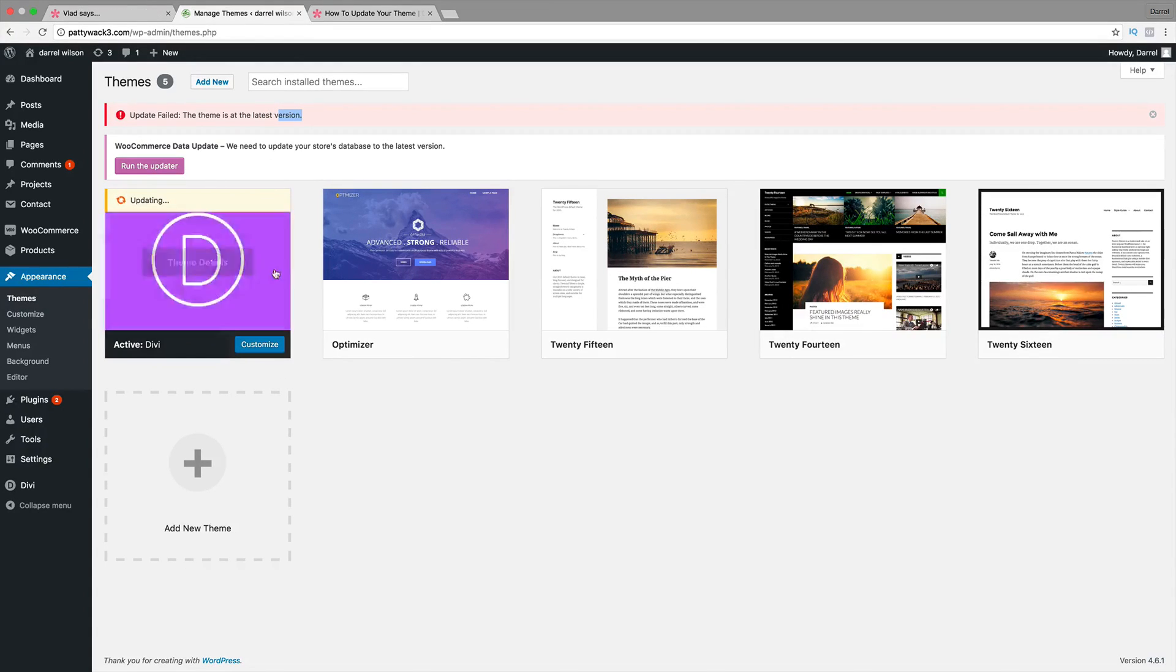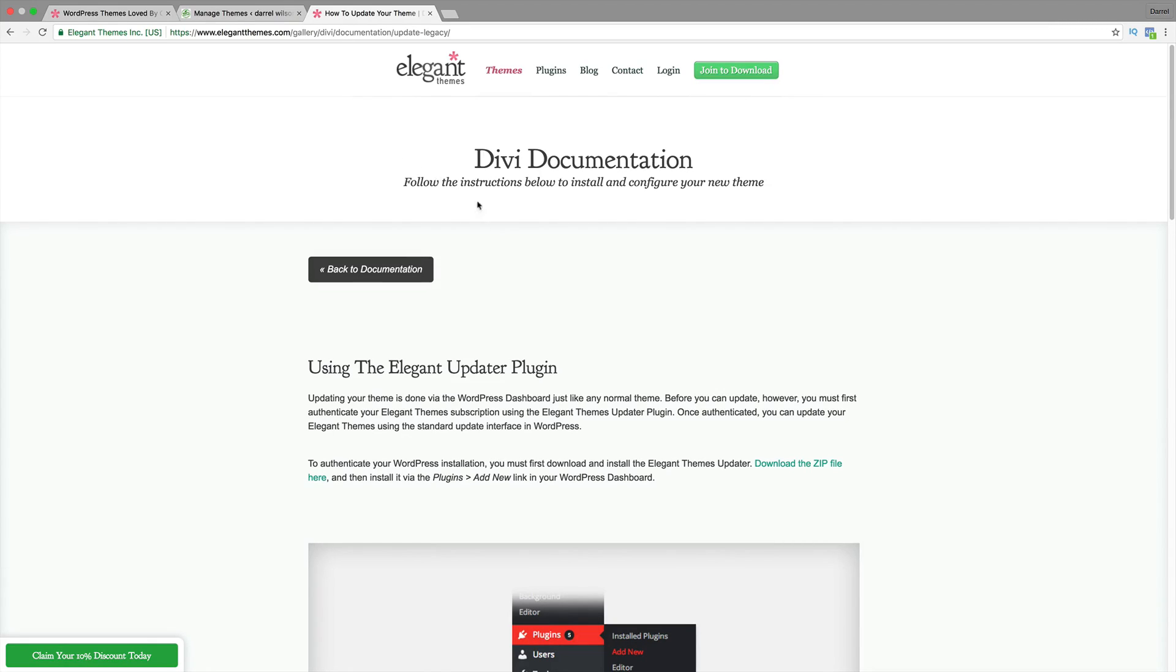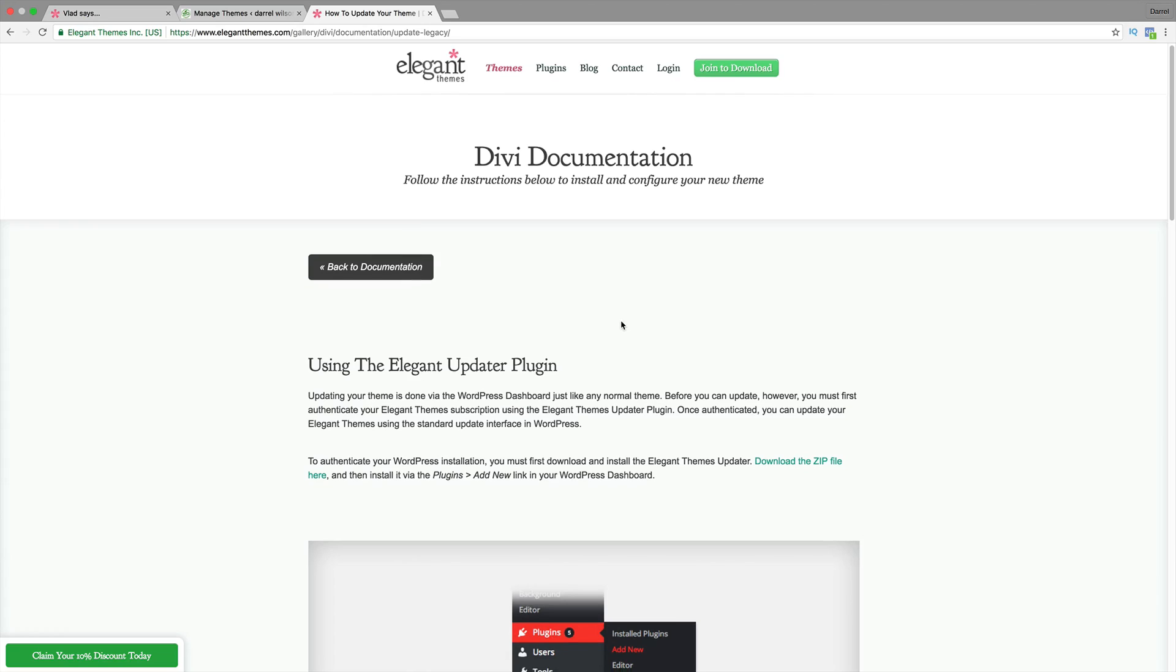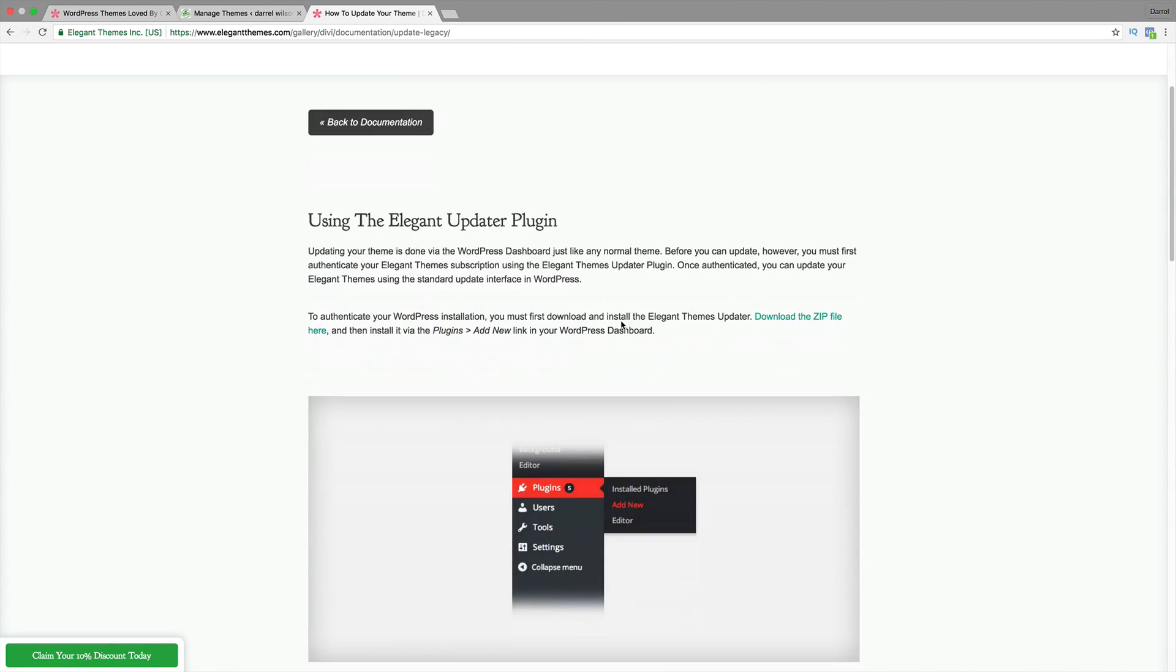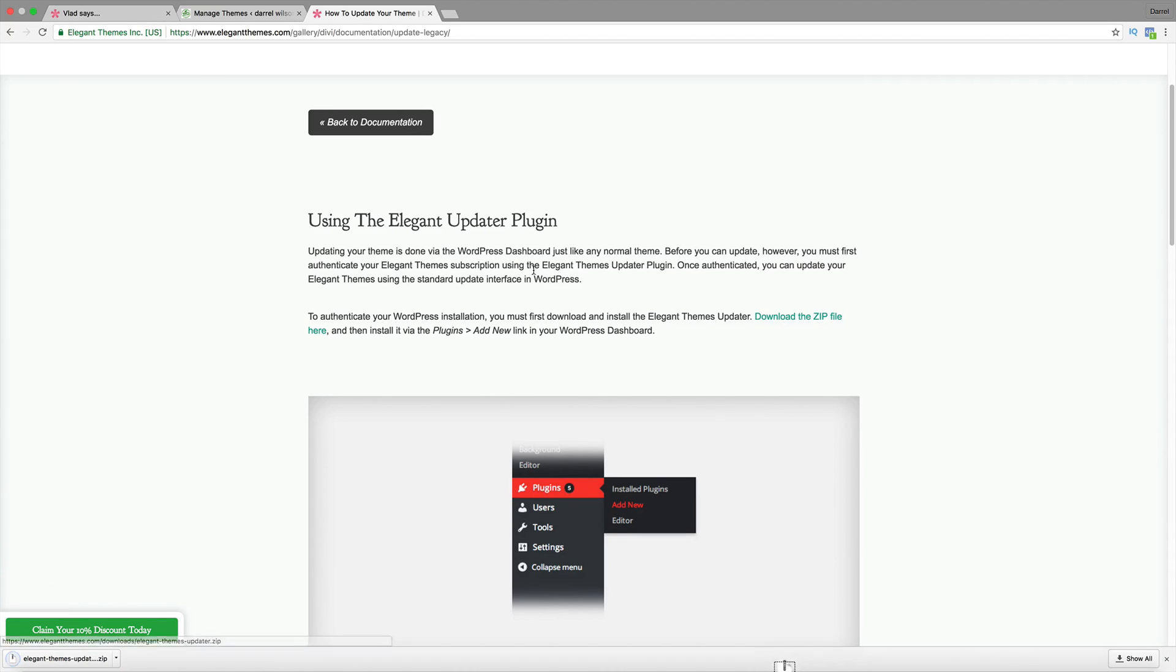So I'm going to show you how to fix this. The first thing you guys need to do is you need to get the updater so you can update your Divi theme. You can go to this page, I will link it in the description. You just need to go ahead and download the zip file. This is the Elegant Themes updater, so I'm sure you're familiar with this because you need this just to update your current theme.